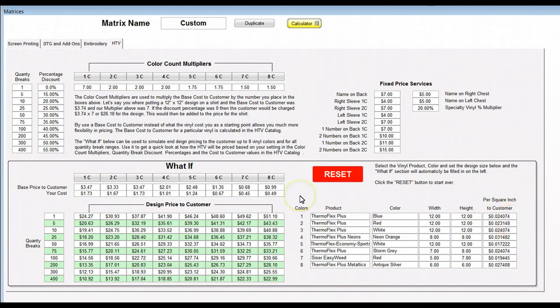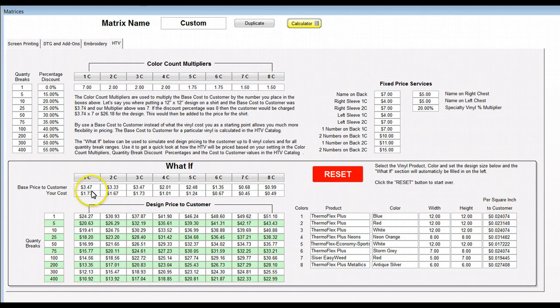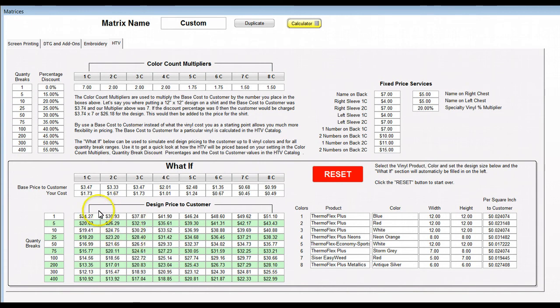This builds this particular grid here based on that. We've got the Thermal Flex Plus blue at 12 by 12. We had a 12 by 12 which is 144 square inches times that equals 347. We come up here, we take that 347, it's multiplied by seven, we come up with 2427. So this would be that one color vinyl design at a 12 by 12 price that we would add to the shirt. These prices here do not include the shirt.